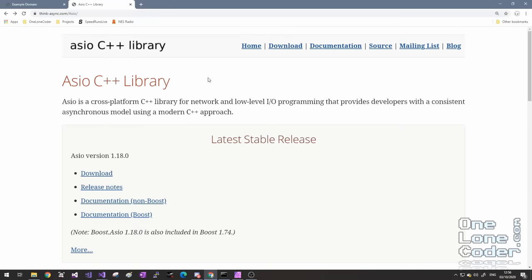To begin with we're going to need ASIO itself, and you can download the ASIO files from think-async.com/asio. ASIO started life as part of the Boost framework — if you don't know, Boost is a bit of a playground for C++ features, and many of those features eventually make their way into the standard. Fortunately, ASIO has a non-Boost version, so we don't need the entirety of Boost in order to use it. It can be used standalone.